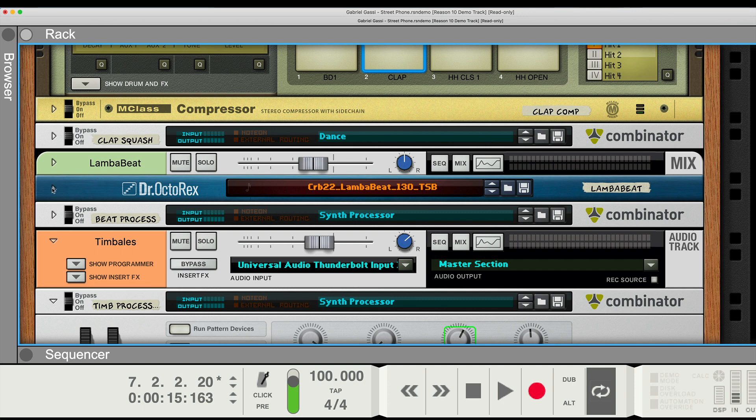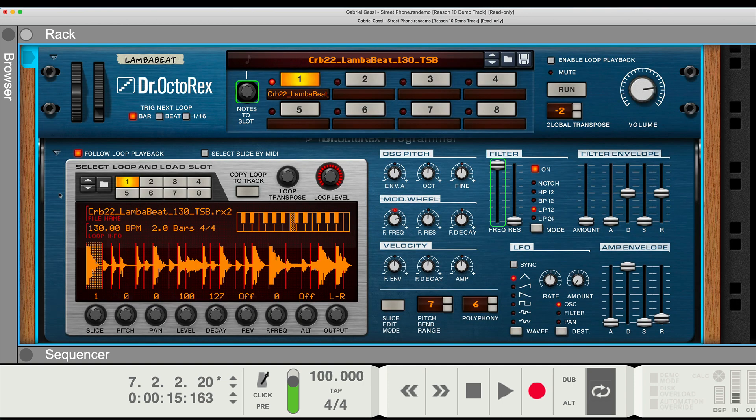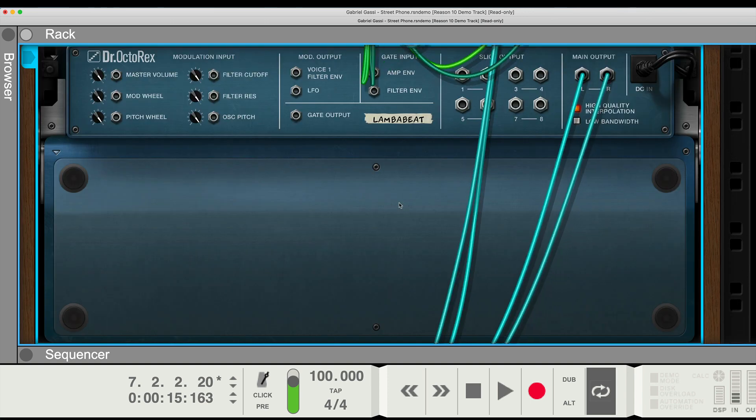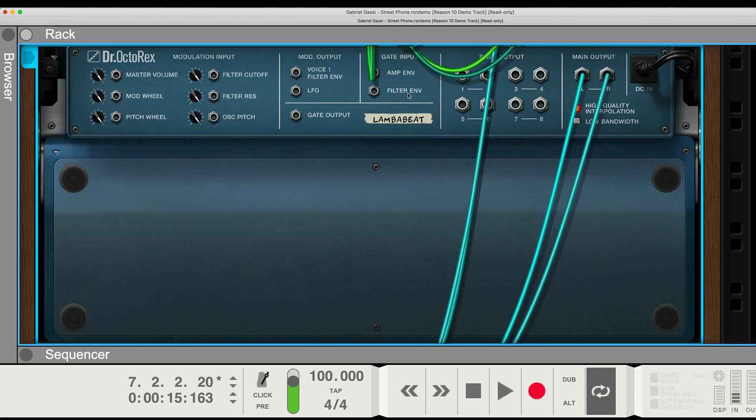The Dr. Octorex. You can see all the little bits and pieces, the matrix of the display. Let's flip it over. You have the wiring bouncing around.